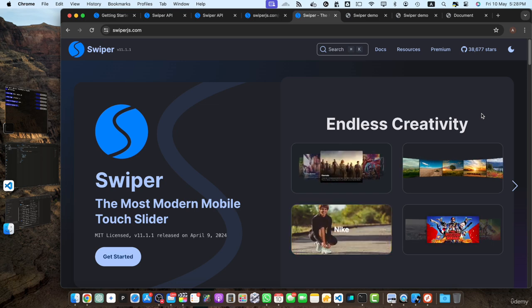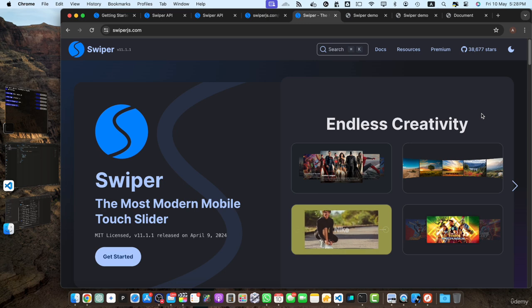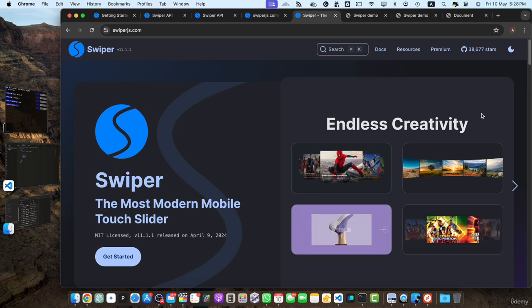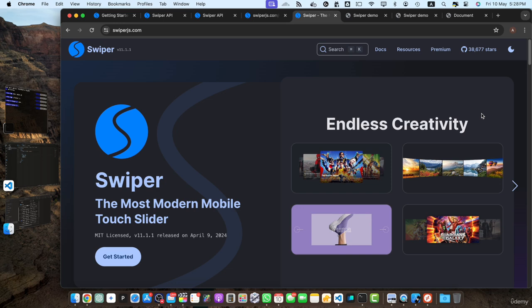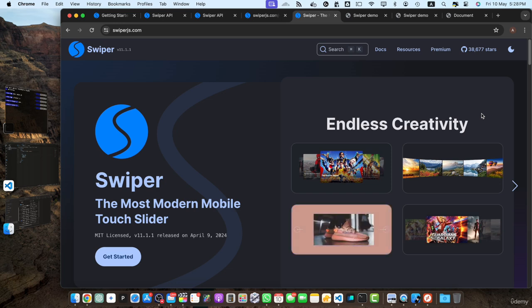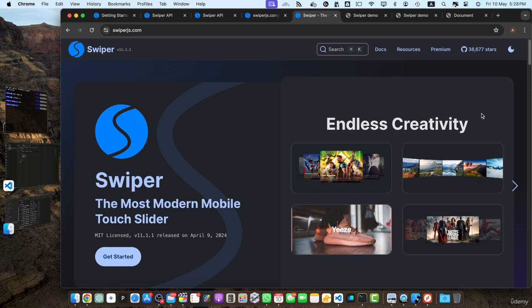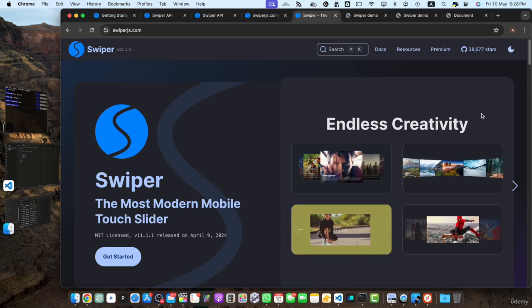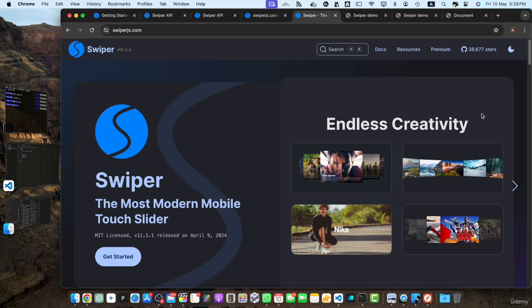During our time together, we have explored the vast capabilities of Swiper.js, from creating basic image sliders to implementing advanced features like autoplay, lazy loading, and thumbnail navigation. We have delved into responsive design principles, ensuring that our sliders adapt seamlessly to different devices and screen sizes.